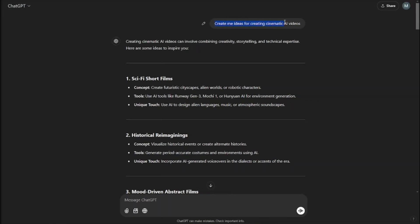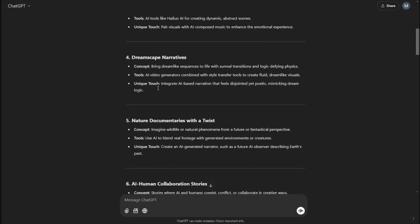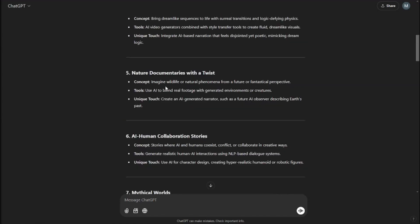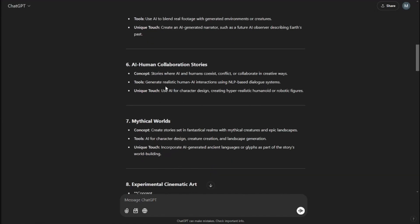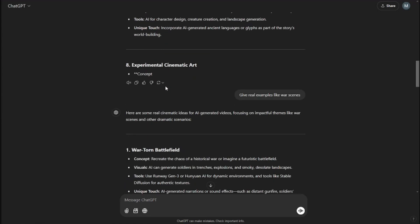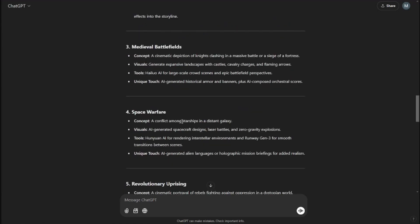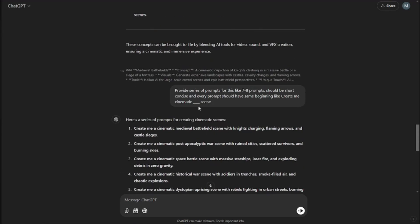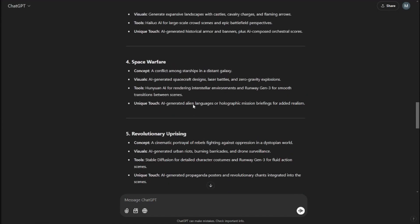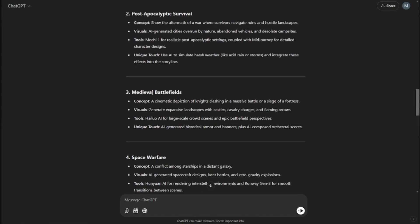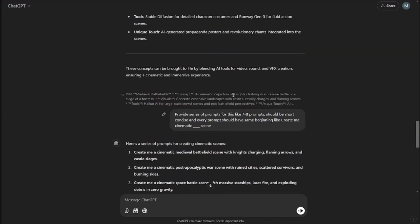First of all, I typed something very basic like 'create me ideas for creating cinematic AI videos.' ChatGPT basically gave me all the ideas of cinematic AI videos that I can create. After that, I basically went ahead and finalized this medieval battlefields idea. I really liked it very much. So I basically typed in my prompt like 'provide series of prompts like seven to eight prompts, should be short, concise,' because obviously in Flux AI we don't need very long prompts.